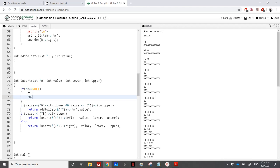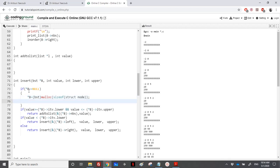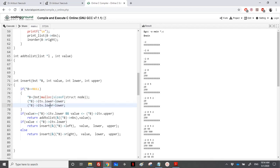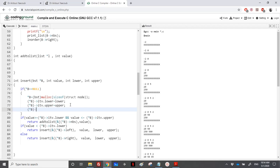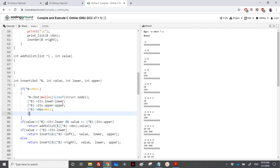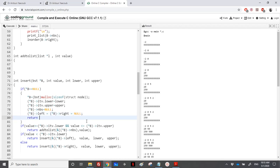Now we need to handle the case where the tree is null. We need to create a node, fill the lower bound and upper bound, create a linked list, and place the value. So: in the reference B, I create a BST node using malloc sizeof struct node. I set the interval's lower bound to lower and upper bound to upper. The linked list of numbers is set to null initially, and left and right subtrees are also null. Then I return add_to_list on B arrow numbers passing value V.